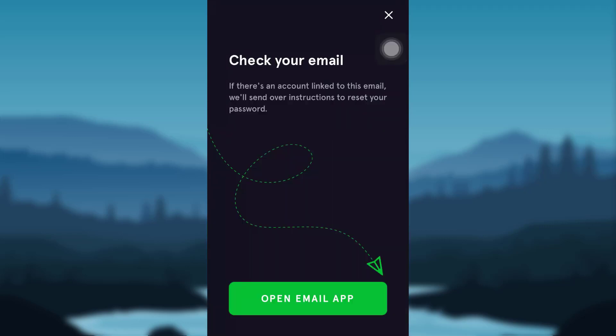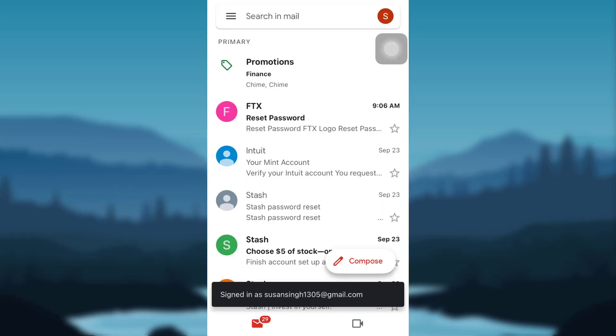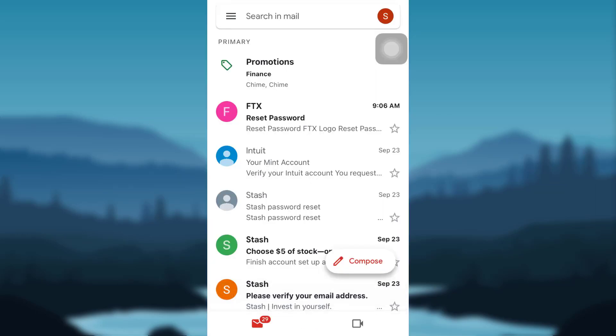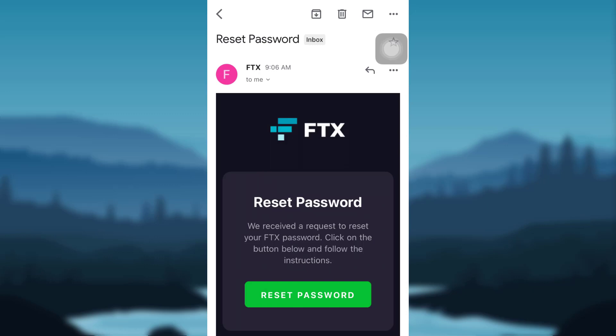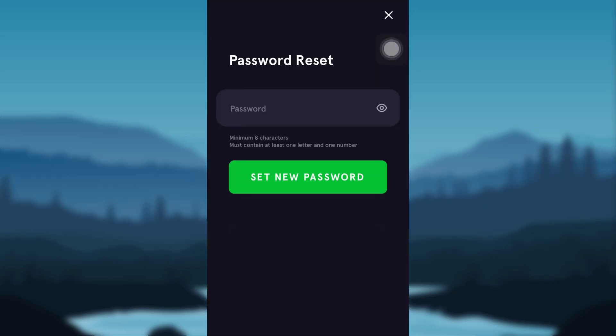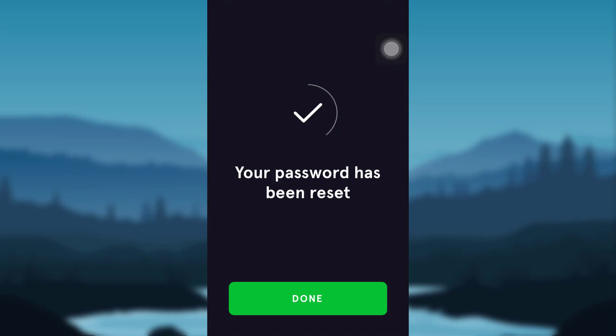If there is an account linked to this email, FTX will send over instructions to reset your password. Tap on open email app, open the mail sent by FTX and tap on reset password. Now you can create a new password for yourself and tap on set new password.